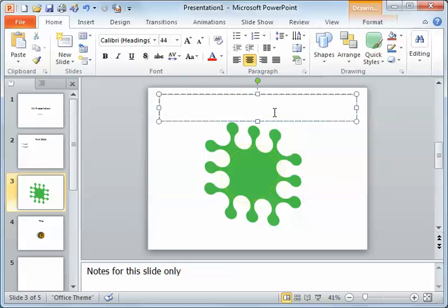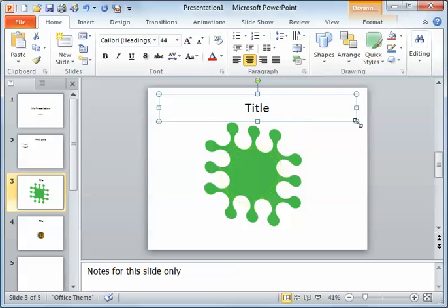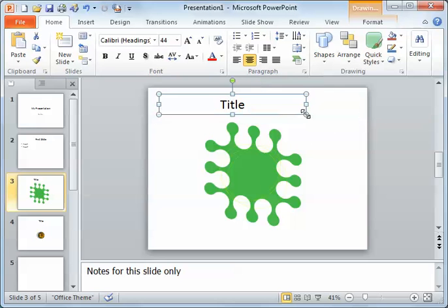If I have a title in here, if I resize a text box, it does not resize the text in it. For that, I'd actually have to format the text and change it, in this case from 44 points to something else.